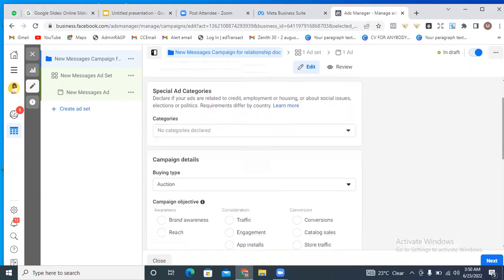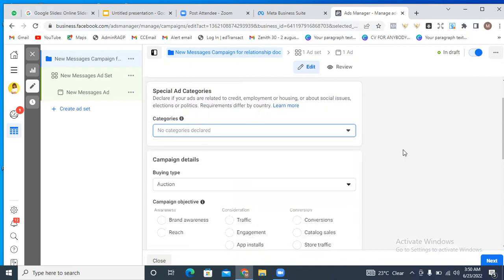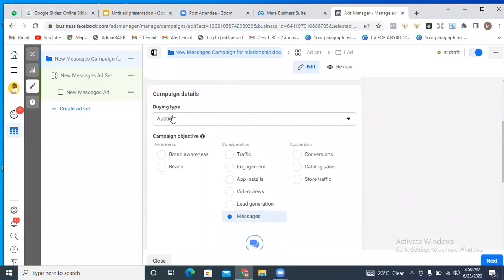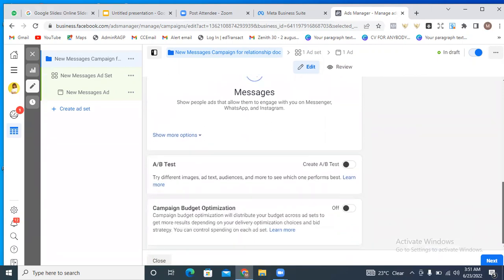Ensure that you select the special ad category if you're running a campaign for credit, employment, housing, and similar. But if your business doesn't fall into any of these categories, just leave it alone. The campaign details and buying type — just leave all of this alone. If you're already choosing your objective you'd see it here, but if you want to change it you can. The A/B test — just leave all of this alone, and then click on Next.